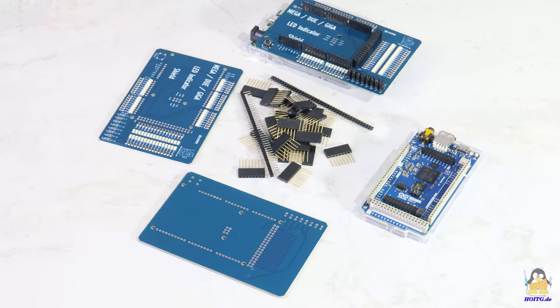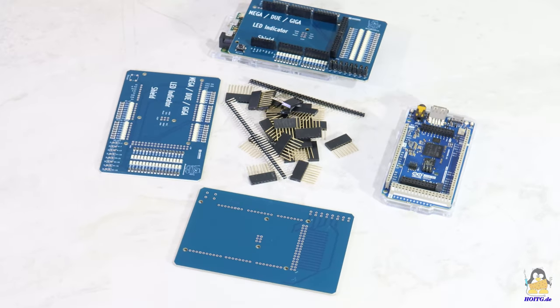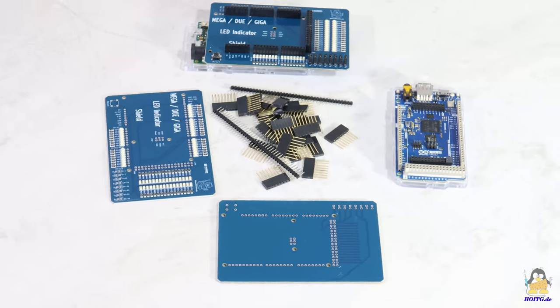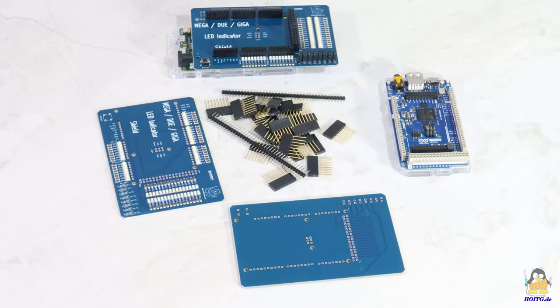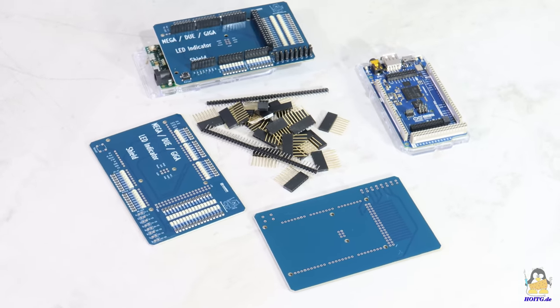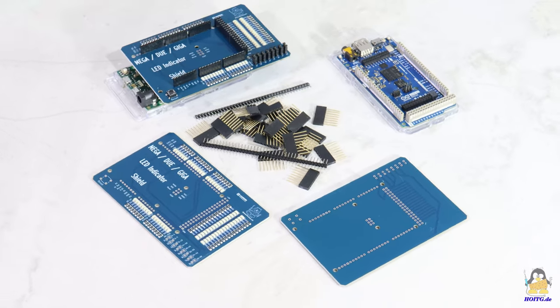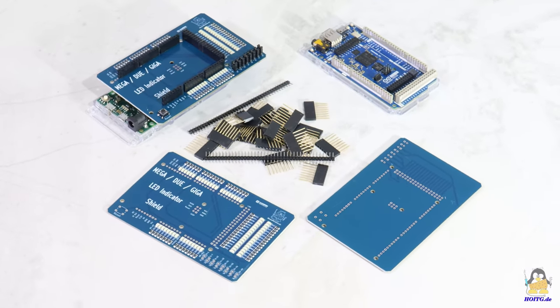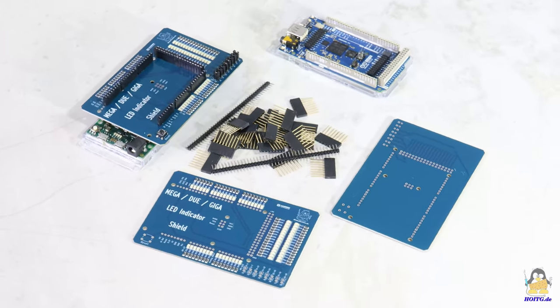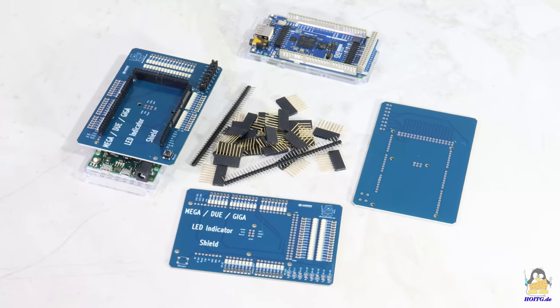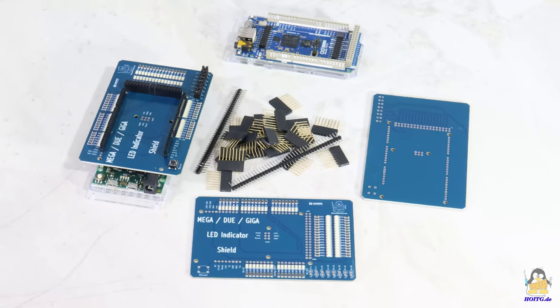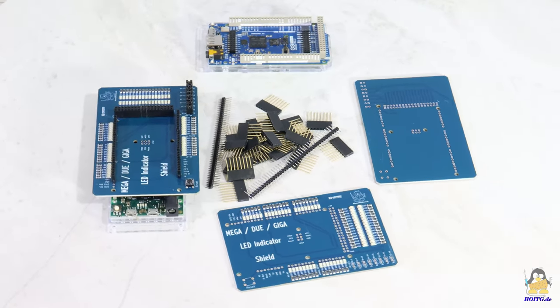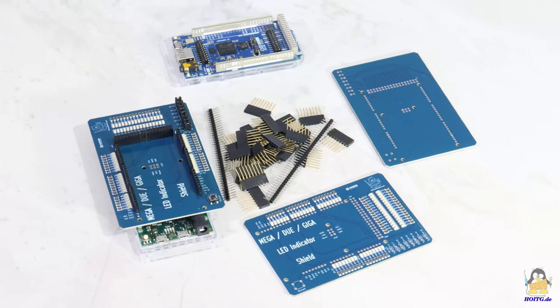In the course of the video, I will show you how the assembly service works and what needs to be taken into account. Only the components for through-hole mounting still need to be soldered. These are essentially the pin headers with which the board can be plugged onto the Arduino, and at the same time, other boards can be stacked on top of the shield.